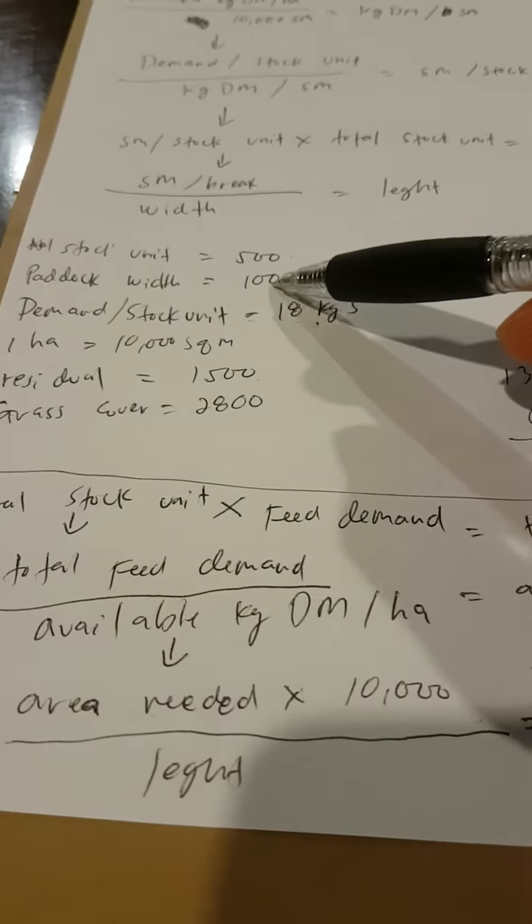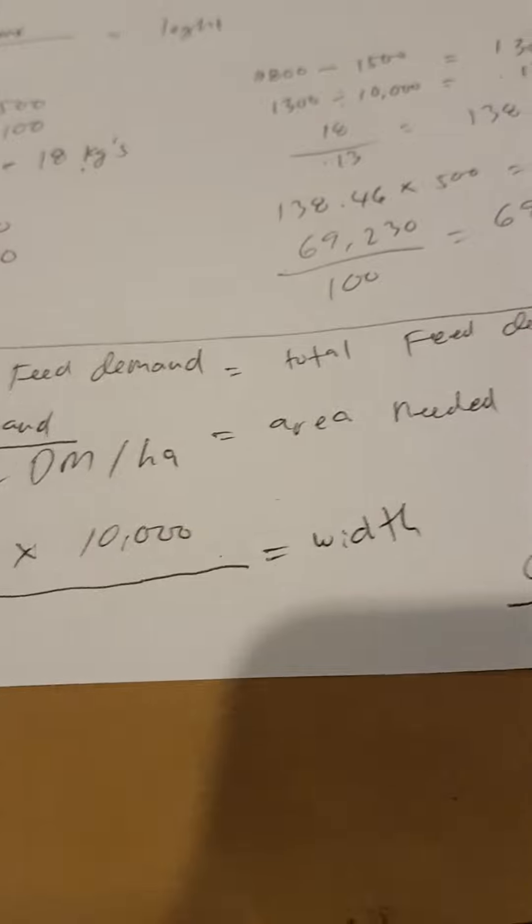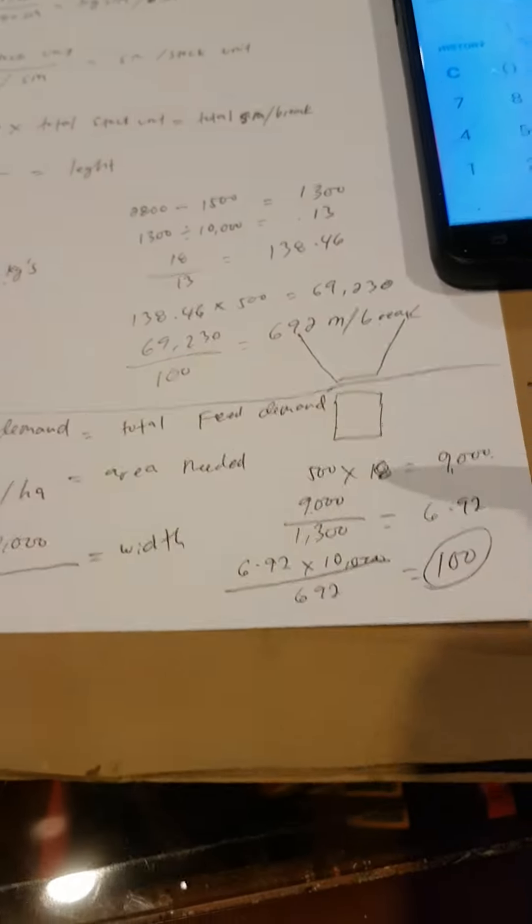That's your width, which is 100 meters wide. So that's how you recheck your calculation.